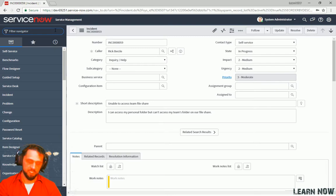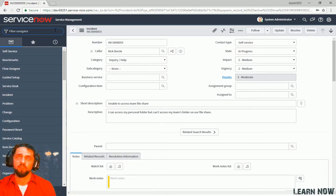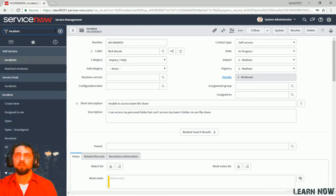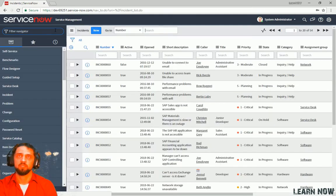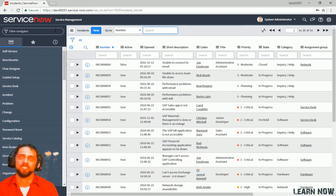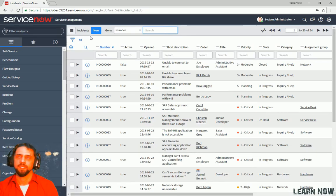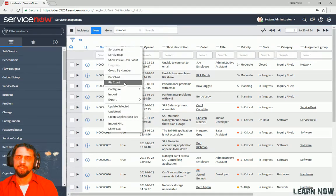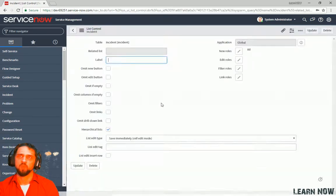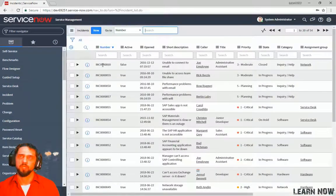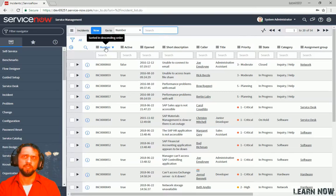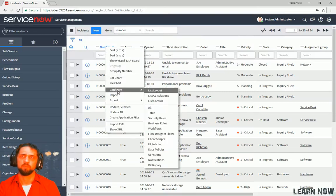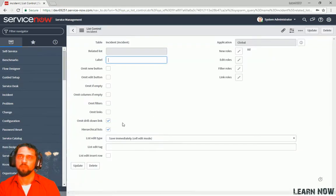All right. Let's navigate back to the incident list. Another way of doing that, if you type in the table name, and then type in dot list. Press enter. Sort of a shortcut to get to the list of incidents. Okay. And then right click, configure, list control. Now, omit drill down link. If we checkbox that, and that gets rid of the ability to click and drill down into that. It's very rare that you want to use that. But, there it is. Disable that again.